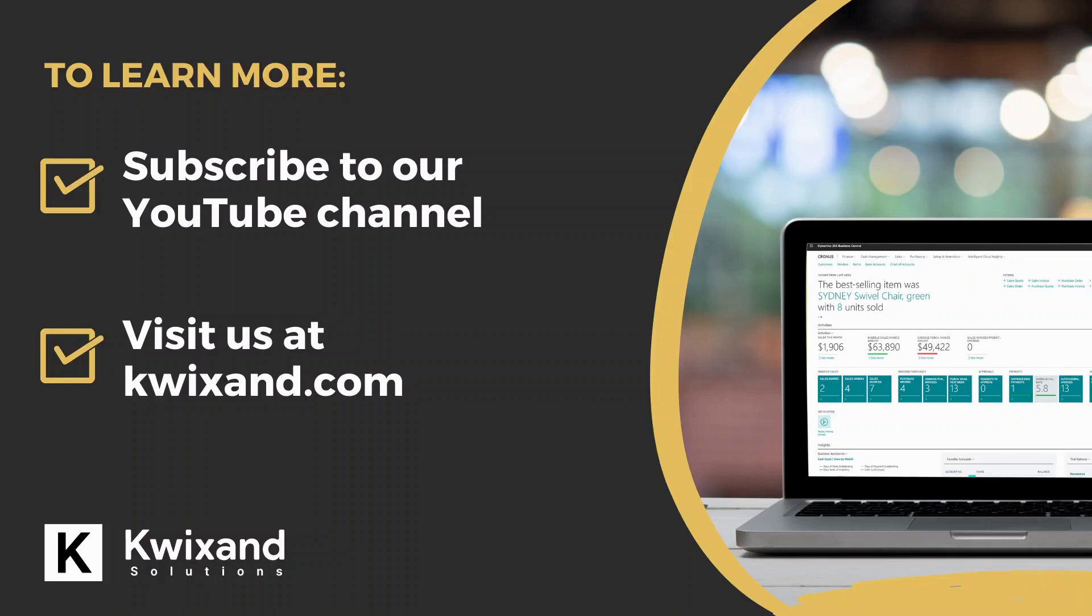That brings us to the end of our video on setting up additional price lists specific to the jobs module. If you'd like to learn more, visit and subscribe to our YouTube channel for more helpful videos on Dynamics 365 Business Central. You can also visit us at quicksand.com for more resources and articles around Business Central. Thanks for watching.